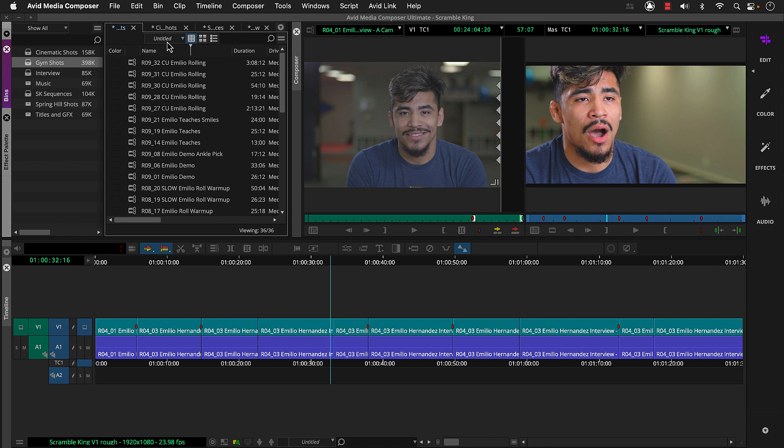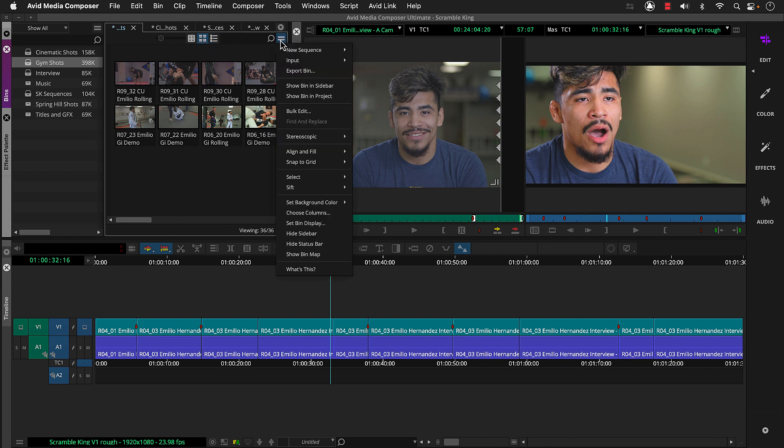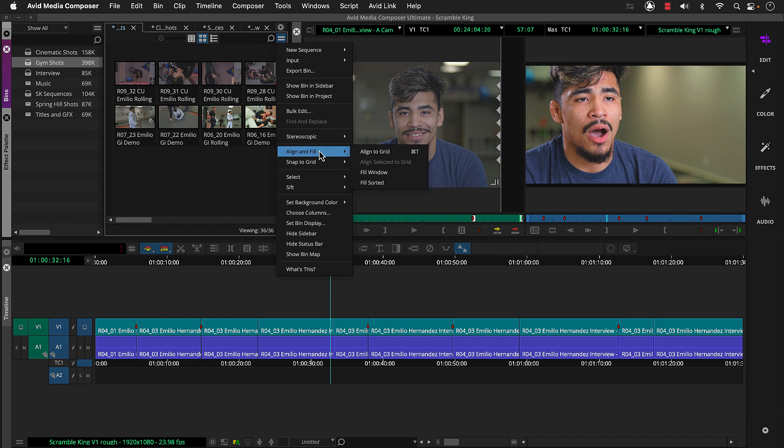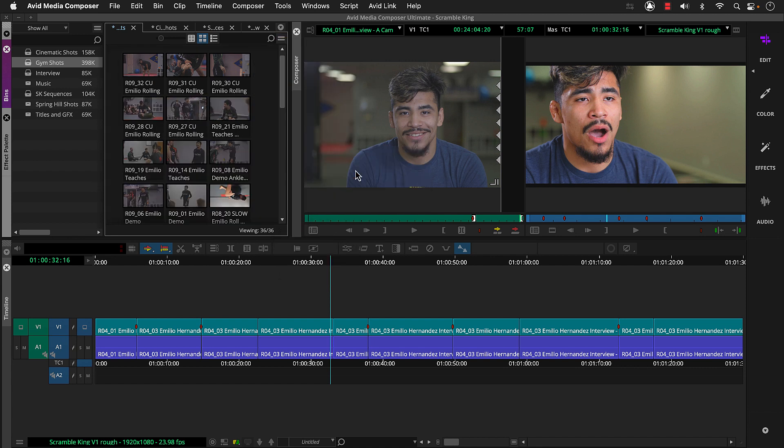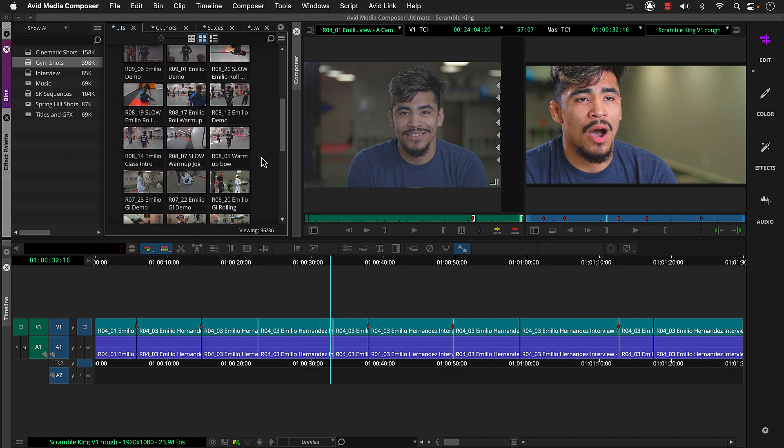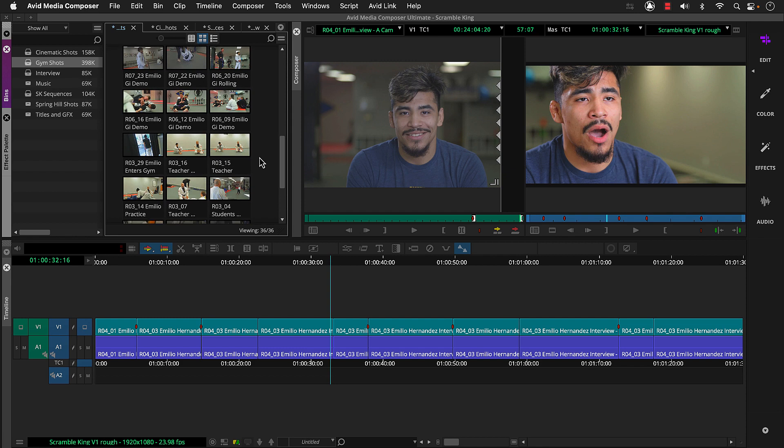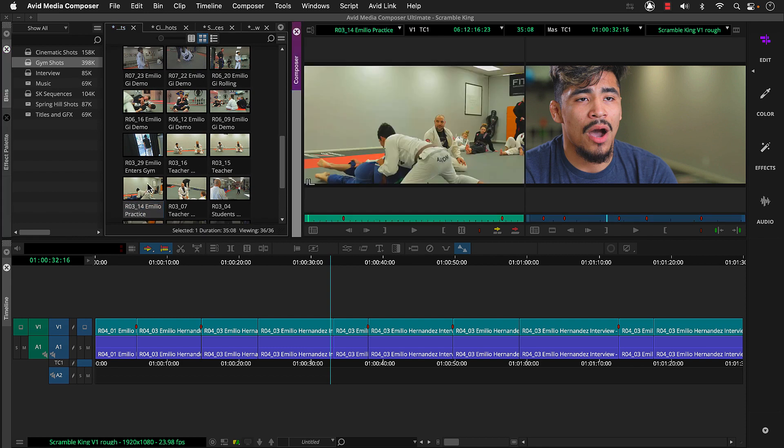By the way, if you're a visual person, you can click this frame view button to use thumbnails known as representative frames in Media Composer as a guide for finding shots. And then go to this bins fast menu, align and fill, fill window. So the clips fill in the empty bin space. Now let's find the teaching clip R0314 and double click here to load it into the source monitor.